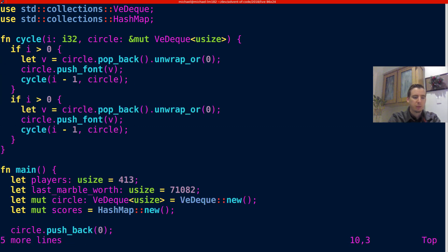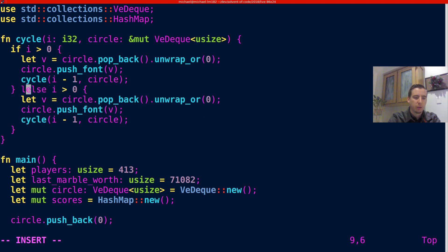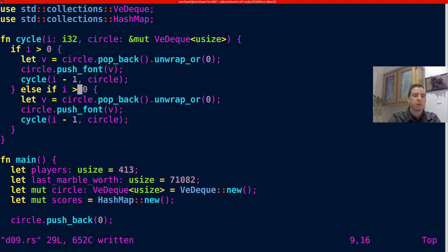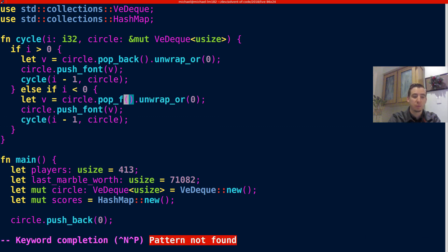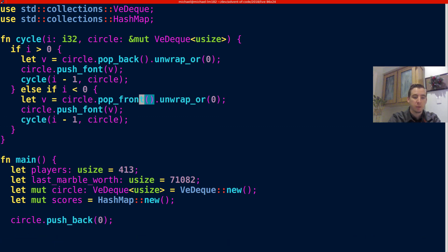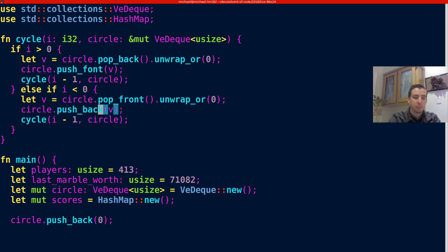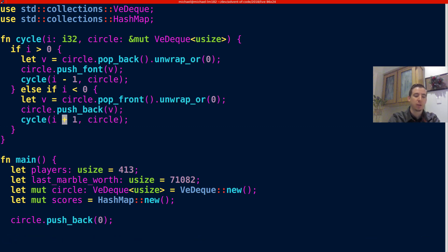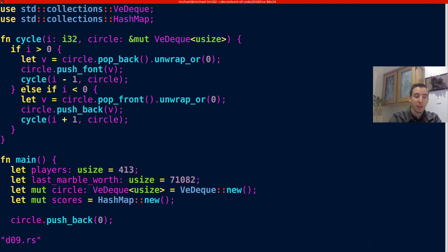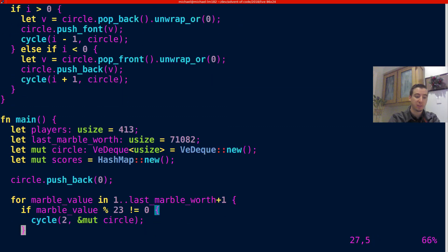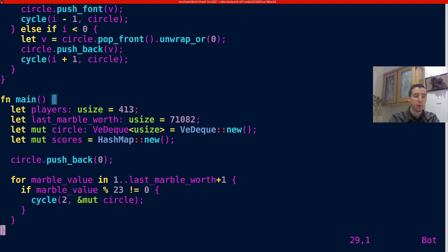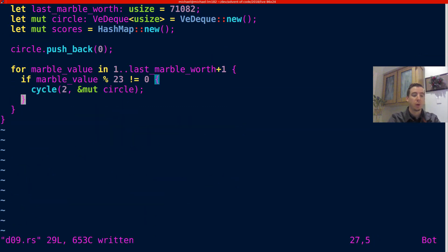All right. So then else if i is less than zero, we're basically just going to do the opposite of everything. So we're going to pop front. We're going to push back. And we're going to increment cycle. So we're trying to approach zero. And notice I don't have a case here for where i equals zero, because at that point we're done. If you give it zero, we're done as well.